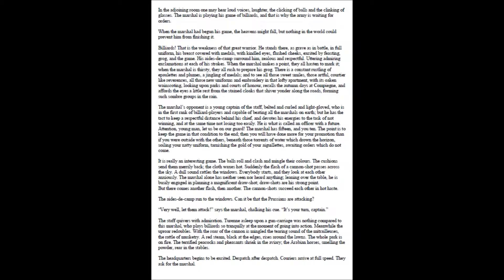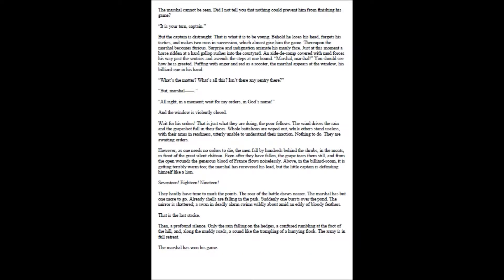A red steam, black at the edges, rises around the lawns. The whole park is on fire. The terrified peacocks and pheasants shriek in the aviary, the Arabian horses, smelling the powder, rear in the stables. The headquarters begins to be excited. Dispatch after dispatch. Couriers arrive at full speed. They ask for the marshal. The marshal cannot be seen. Did I not tell you that nothing could prevent him from finishing his game? It is your turn, captain.